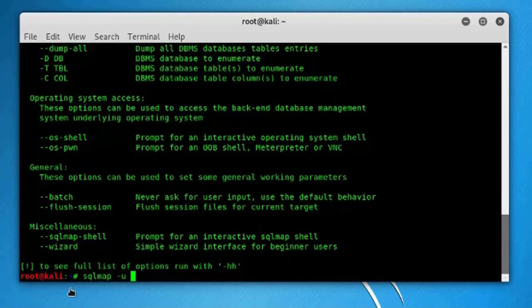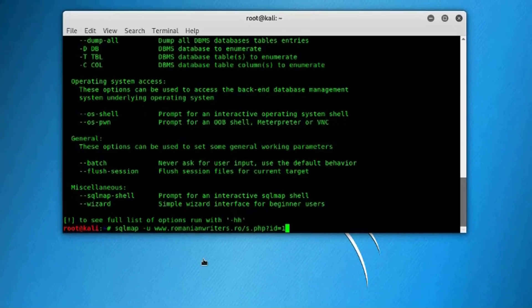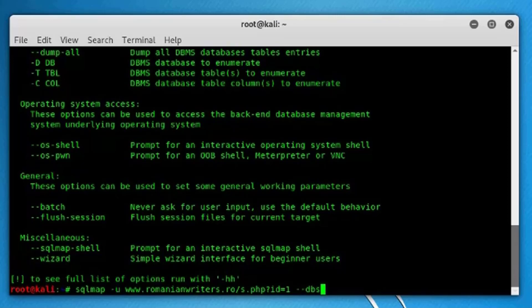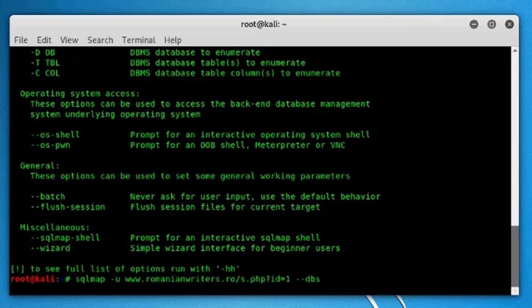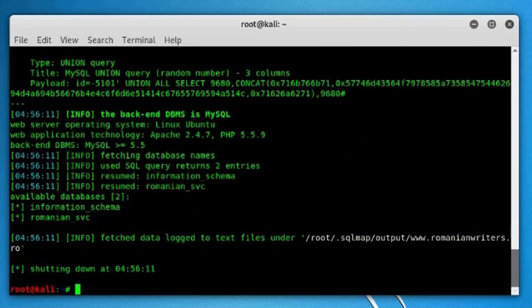So SQLMap, you can use hyphen U for the URL, just paste the URL here, and then space hyphen hyphen dbs. This command will try to get the list of databases that lie behind this website. Just press enter and wait for the magic.